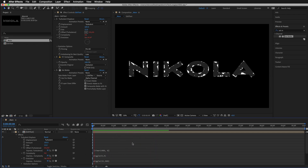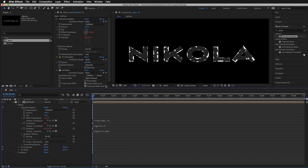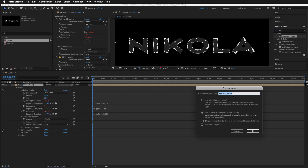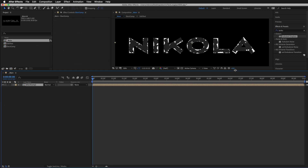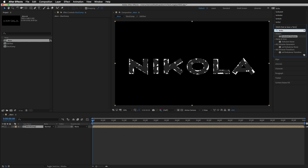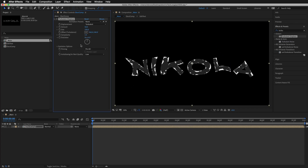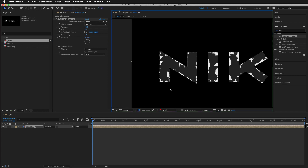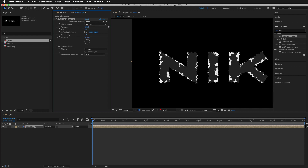Right-click and go to pre-compose, making sure 'Move All Attributes' is checked, and press OK. Now I want to add another Turbulent Displace — type 'turbu' and you'll get it — and drop it onto the layer. I'm going to bring the size as low as it can go; this is a really subtle effect. Let's zoom in to 100% — if I turn this on and off you can't see much, so I'll bring the amount up to get the look we're going for. Let's animate the offset.